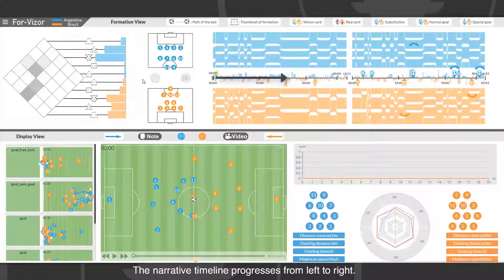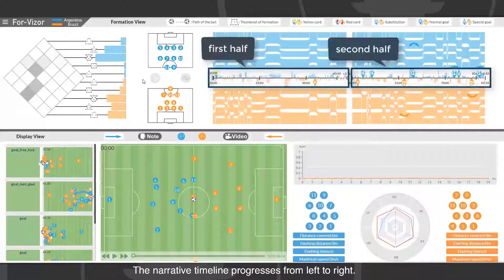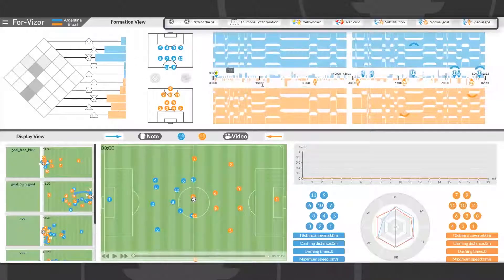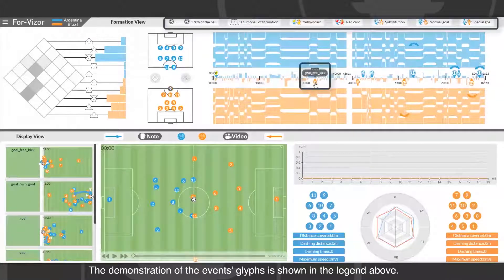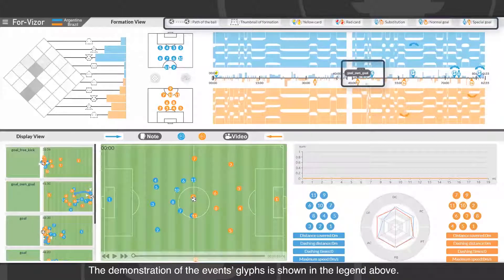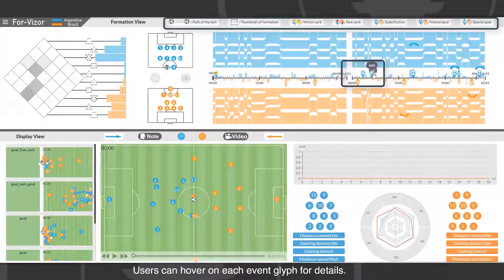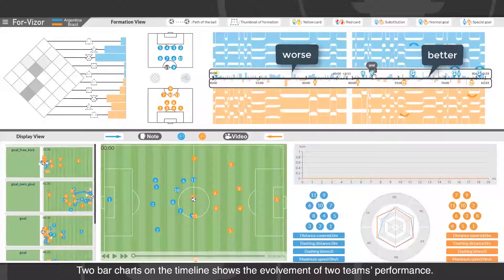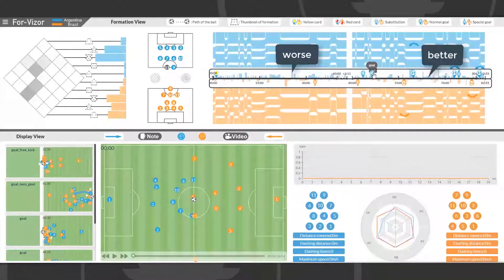The narrative timeline progresses from left to right. We divide the timeline into two pieces to represent the first and second half of the game. The event glyphs are shown in the legend above. Users can hover on each event glyph for details. Two bar charts on the timeline show the involvement of two teams' performance — the higher, the worse.